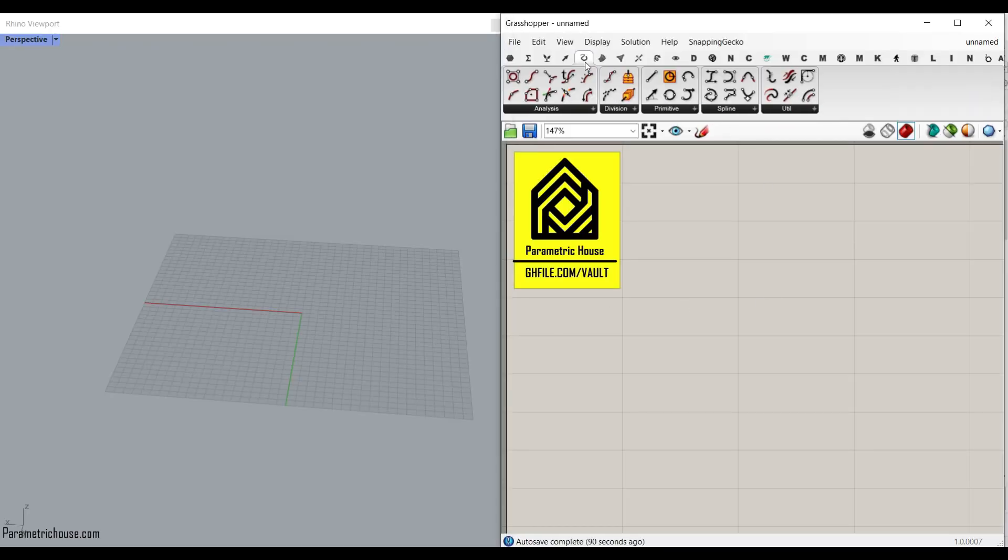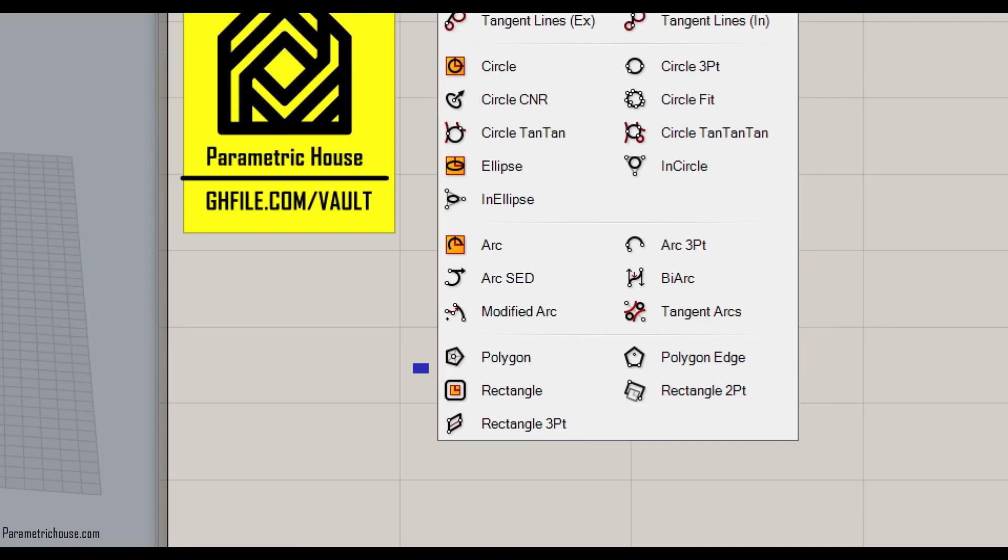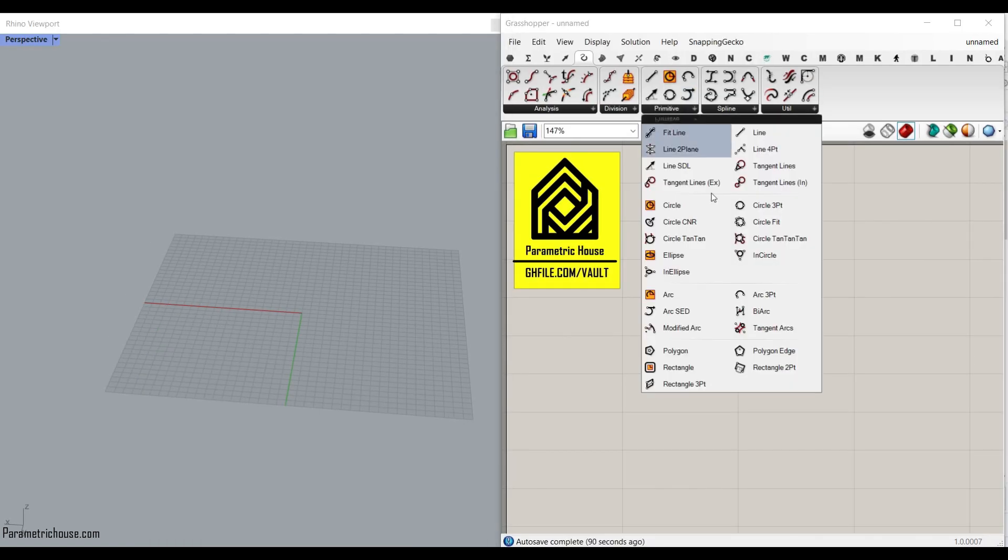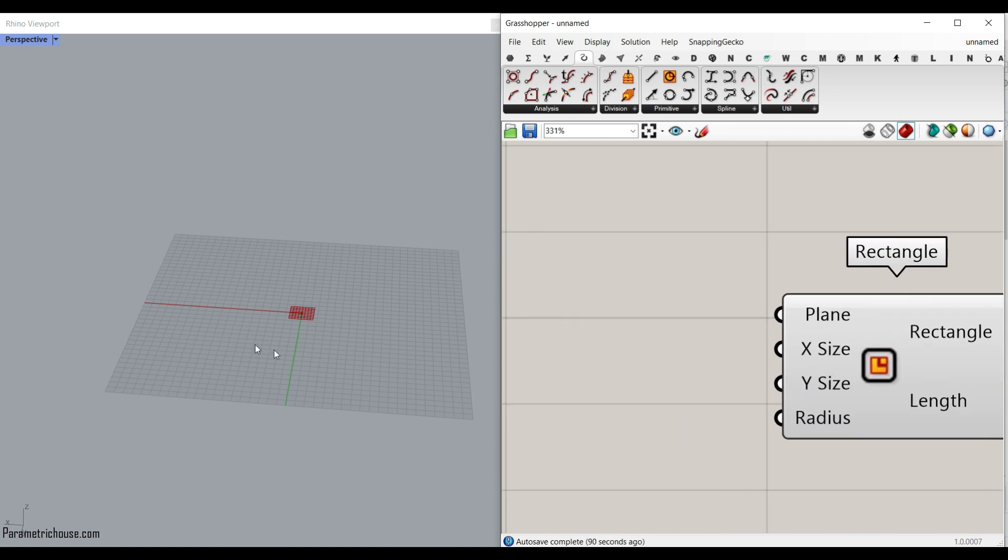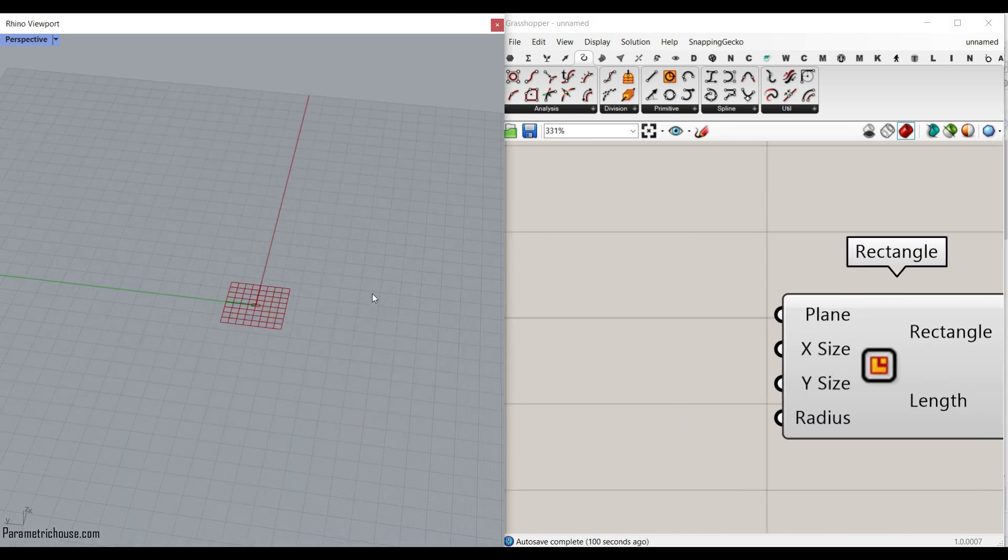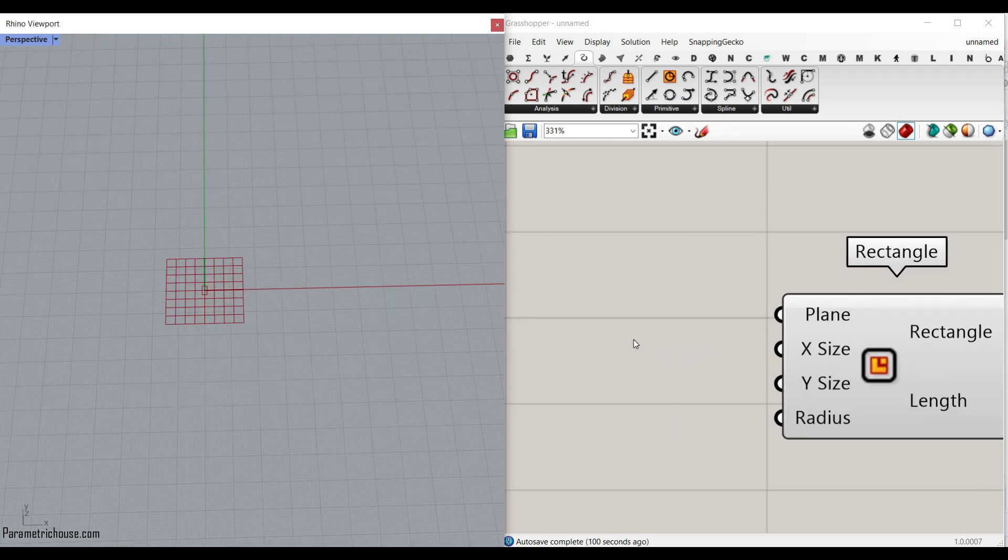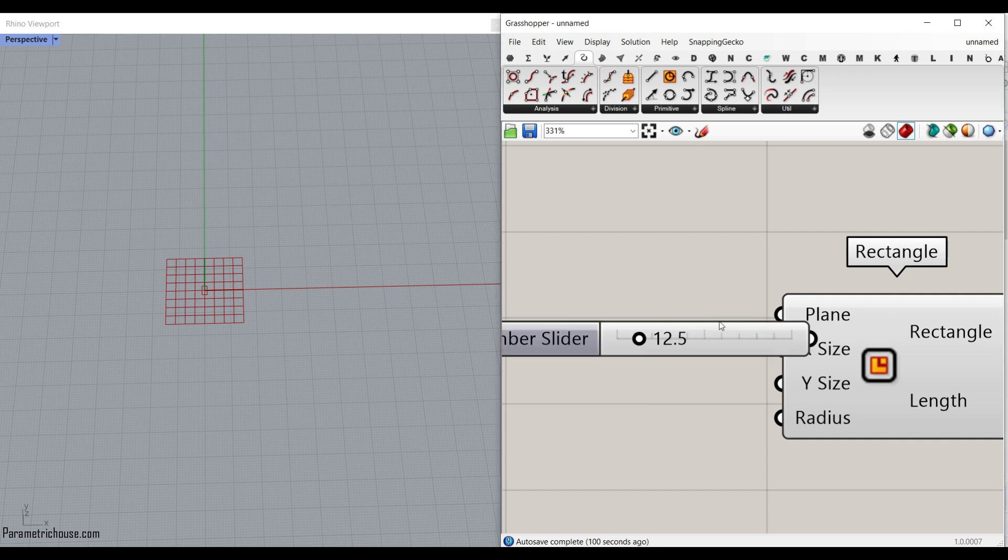So what I want to do is go to the curve primitive, and I'm going to use this rectangle. Let's just go to full names. By default, it's in the XY plane, so I'm going to give a number slider to the X size and the Y size.